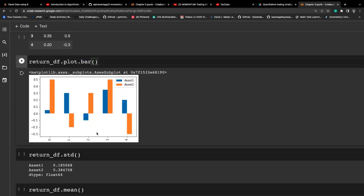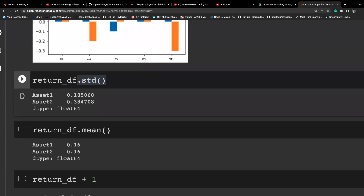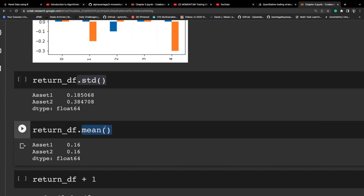I can also calculate the standard deviation by calling the std function, and you can see that s2 is obviously more volatile because of the higher standard deviation, although their means are the same. You can also call the mean function instead of using NumPy — both calculate the same quantity.